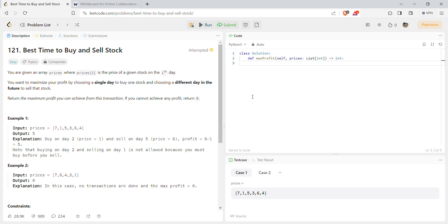Hello guys, today we are doing LeetCode question number 121, which is Best Time to Buy and Sell Stock. In this question we are given an array named prices where each index has the price of the stock on a particular day. We have to find the maximum profit a person can make by buying a stock when the price is low and selling it when the price is high.